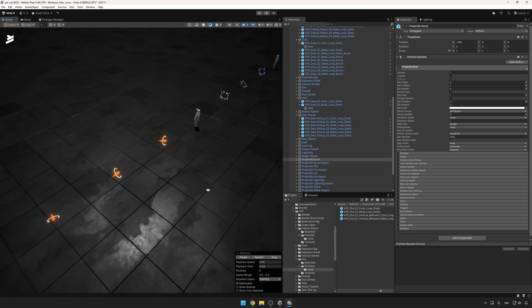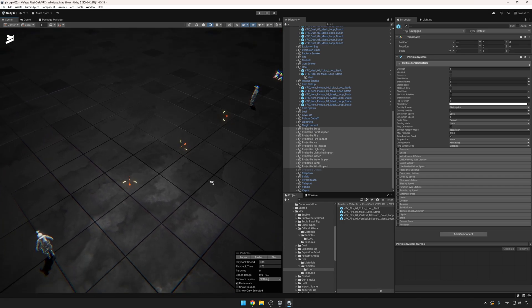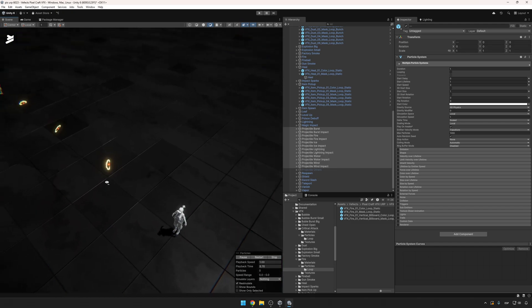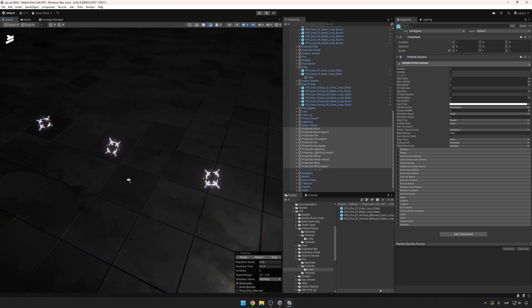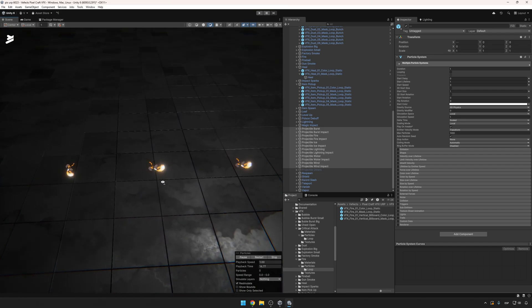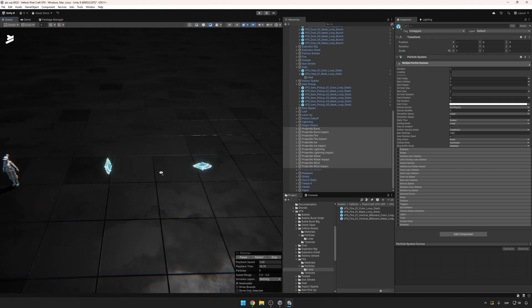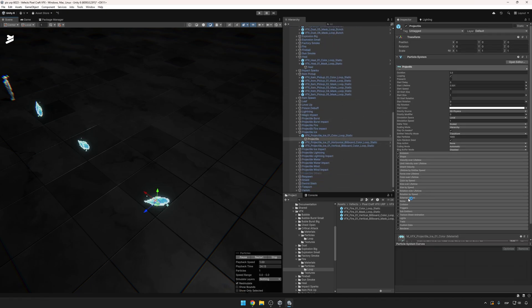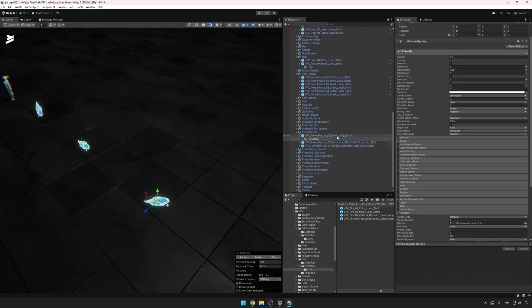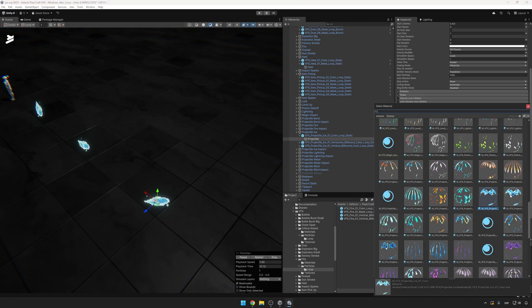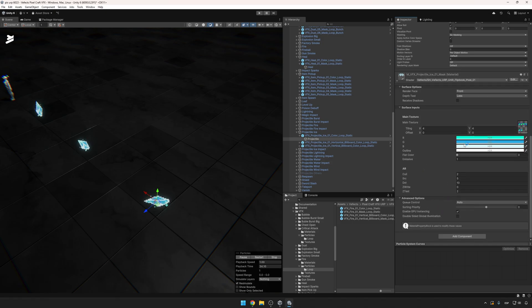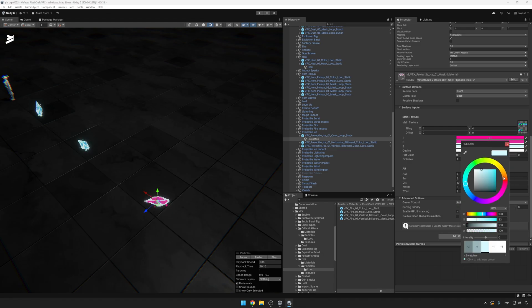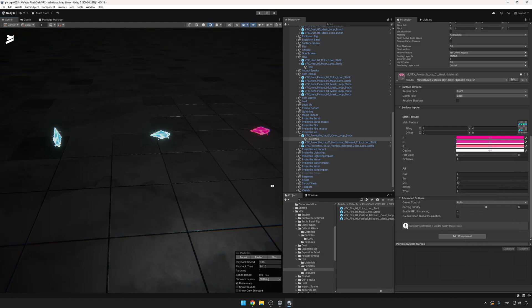Projectile burst effects follow the same principle: vertical billboard, horizontal billboard, and always-facing-camera versions. Projectiles are loops and impacts are play-once — though they're looping in the preview so you can see them. There are fire and ice versions. You can click on any of those at any time and switch the material — for example, switching from color loop to masked material, then adjusting colors. Maybe you want the ice to be pink — the changes apply in real time.